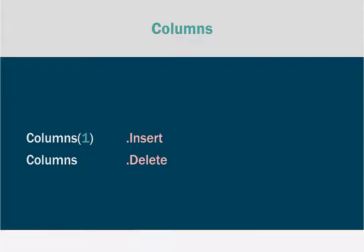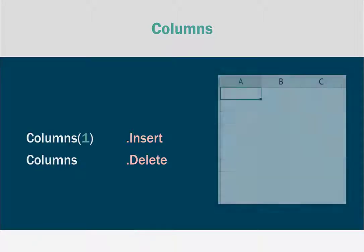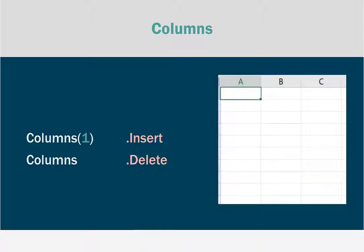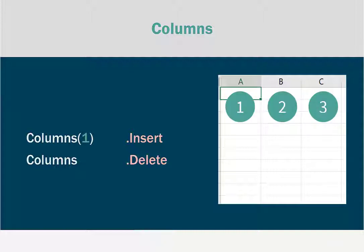So we insert and delete columns the same way with the insert and delete methods. But we refer to columns slightly differently. Columns can be referred to by their numbered order. So number one would be column A.